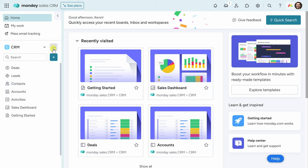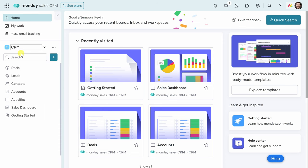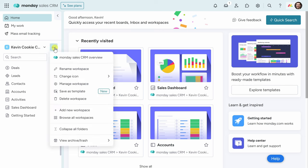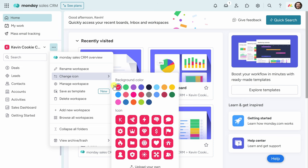Over on the right-hand side, I'll click on the three dots, and here I can rename this workspace. So let me remove CRM, and I'll type in Kevin Cookie Company Franchises. I'll also click on the three dots and change the icon. I'll choose a color that stands out a little bit more and go with this red color. That really does stand out.